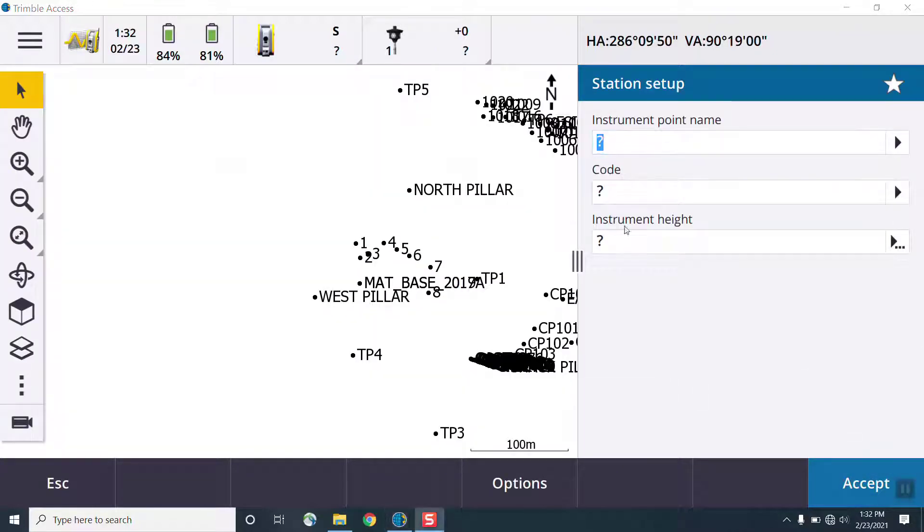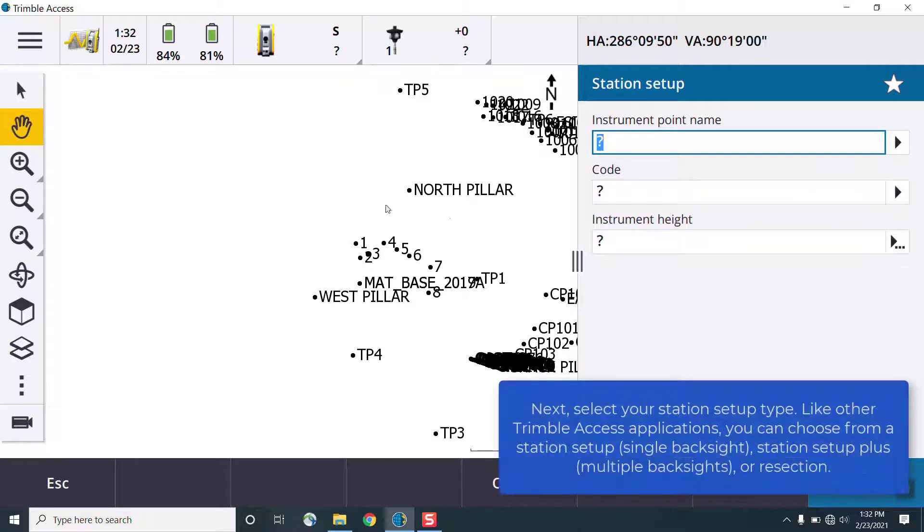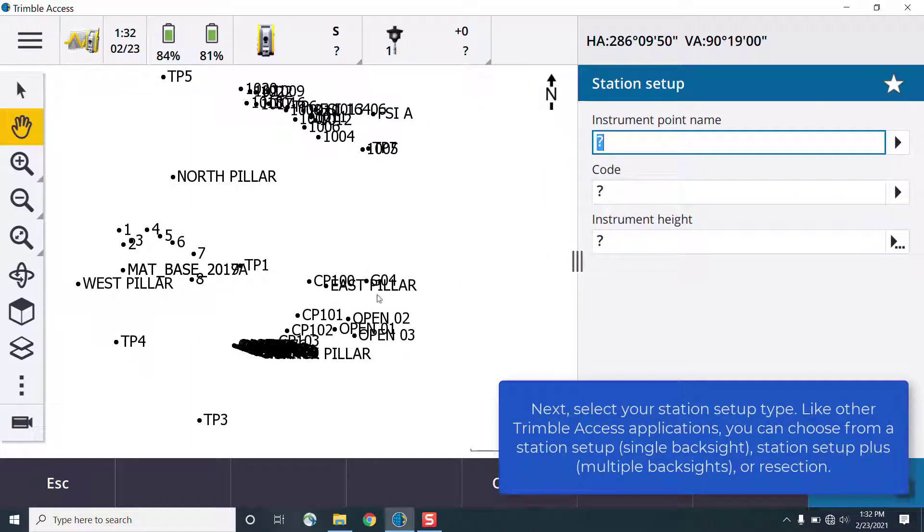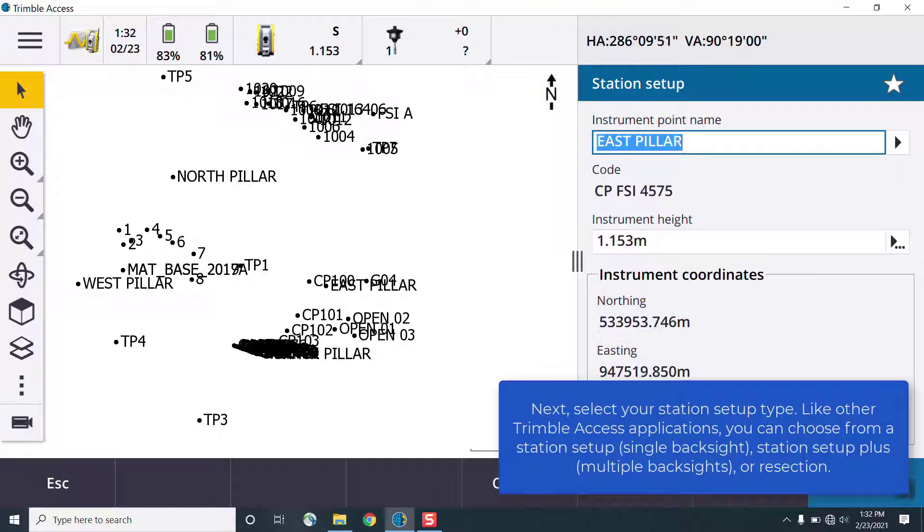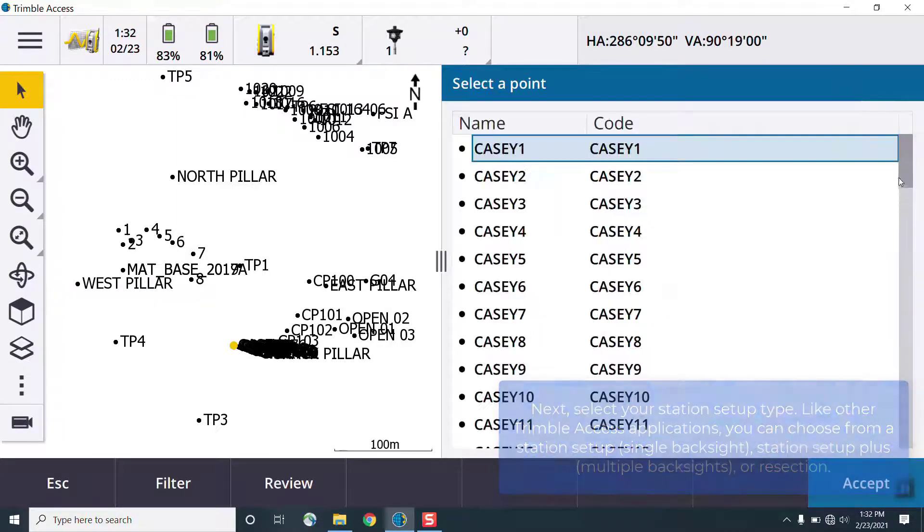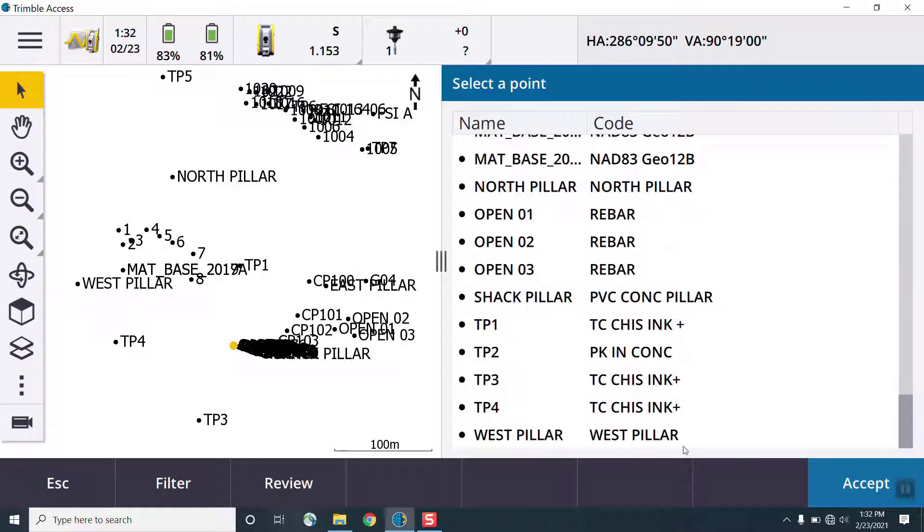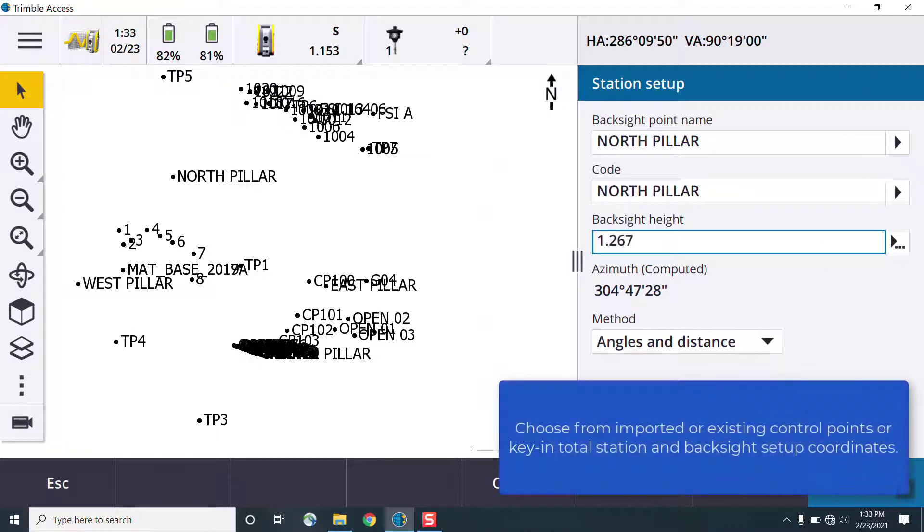This can be a single back site, it can be multiple back sites, or a resection. In this case, we'll use a single back site. You can choose from imported or existing control points, or key in those control points while in the field to perform the site setup.